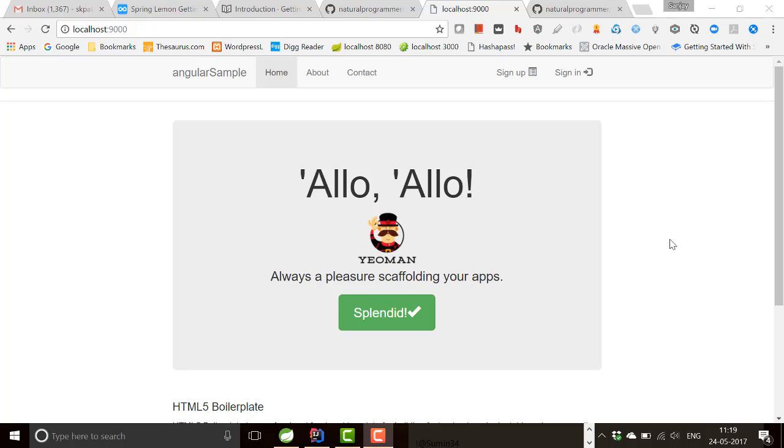So as you know, in this tutorial we are going to quickly develop a demo application using Spring Lemon. In this particular video, let's first look at how our finished application is going to look like.